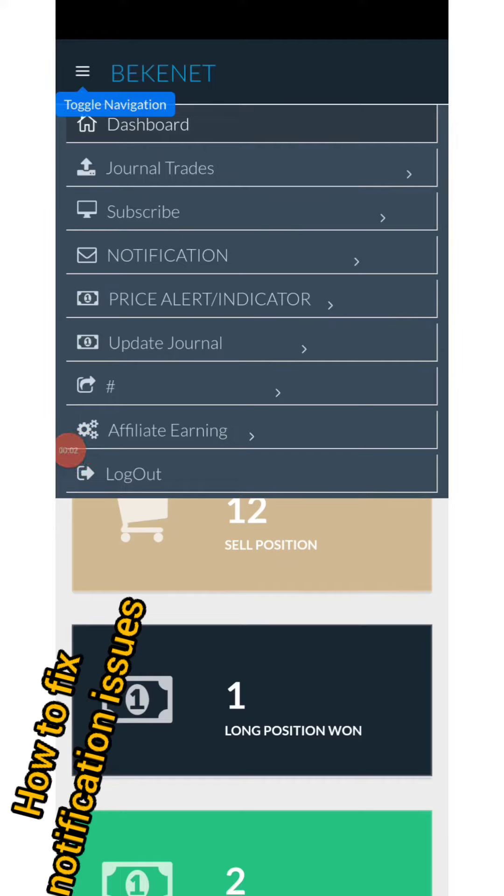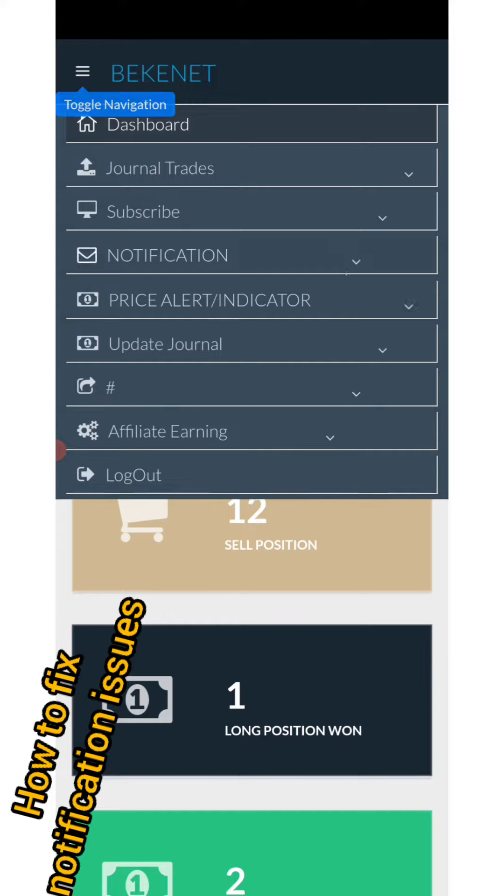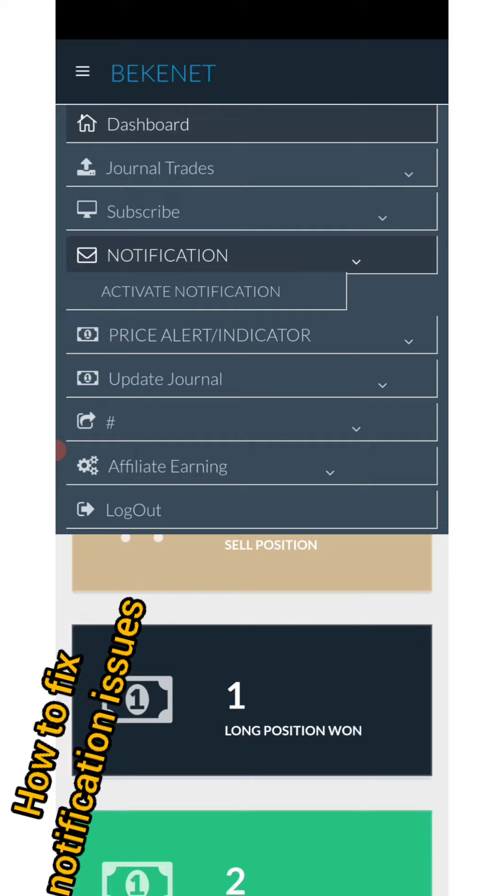All right guys, a quick one. I want to show you how to activate your notification. If you're not receiving notification, you can just go to the notification menu and fix it.